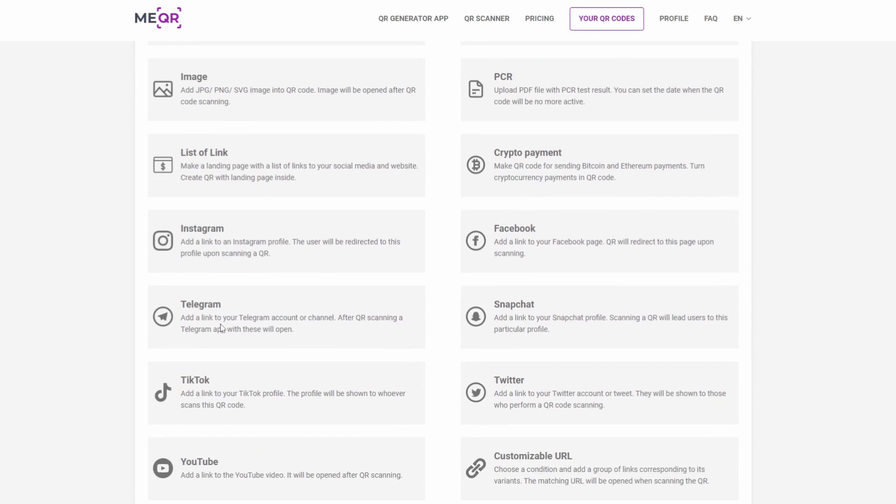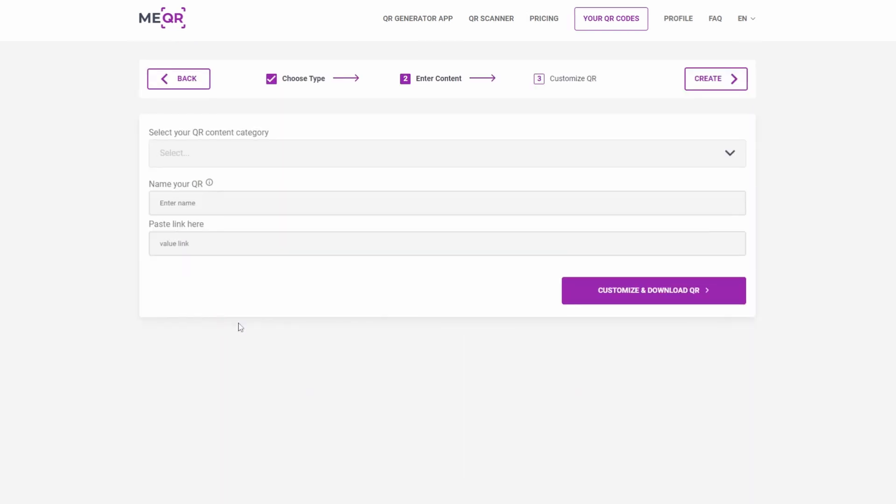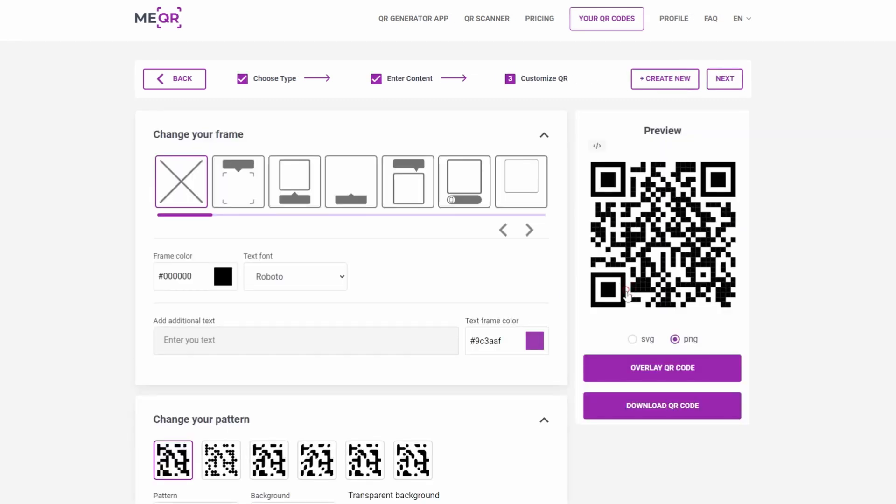Find the Telegram QR code type and click on it. Paste the link to your Telegram channel in the special field and press the Customize and Download QR button.